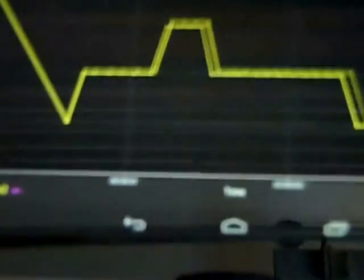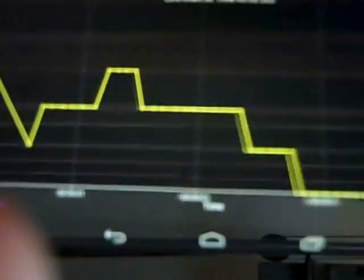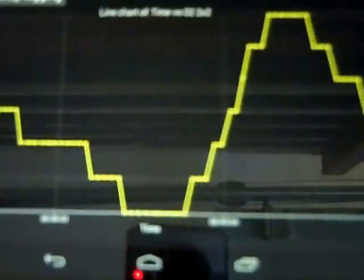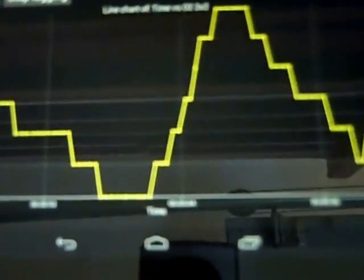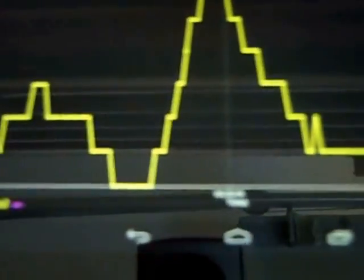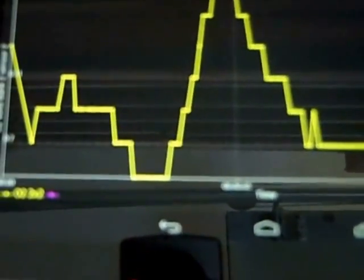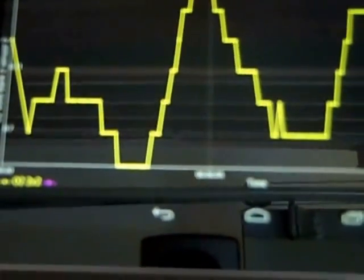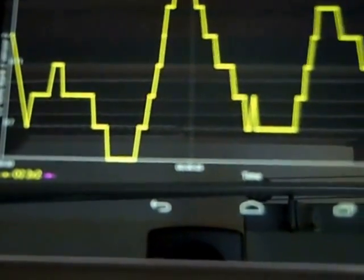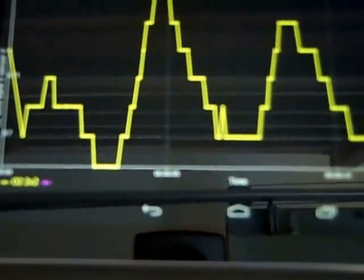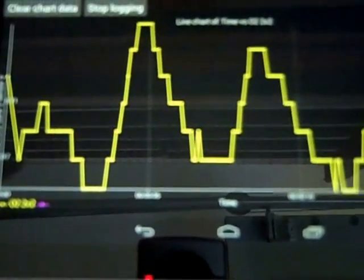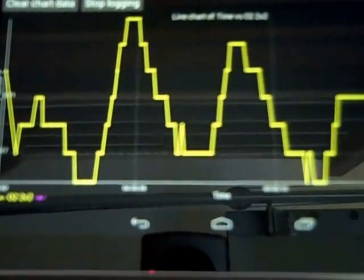Now what we're seeing here on the graph is the oxygen sensor voltage in real time. You can see on this side is our voltage in millivolts.